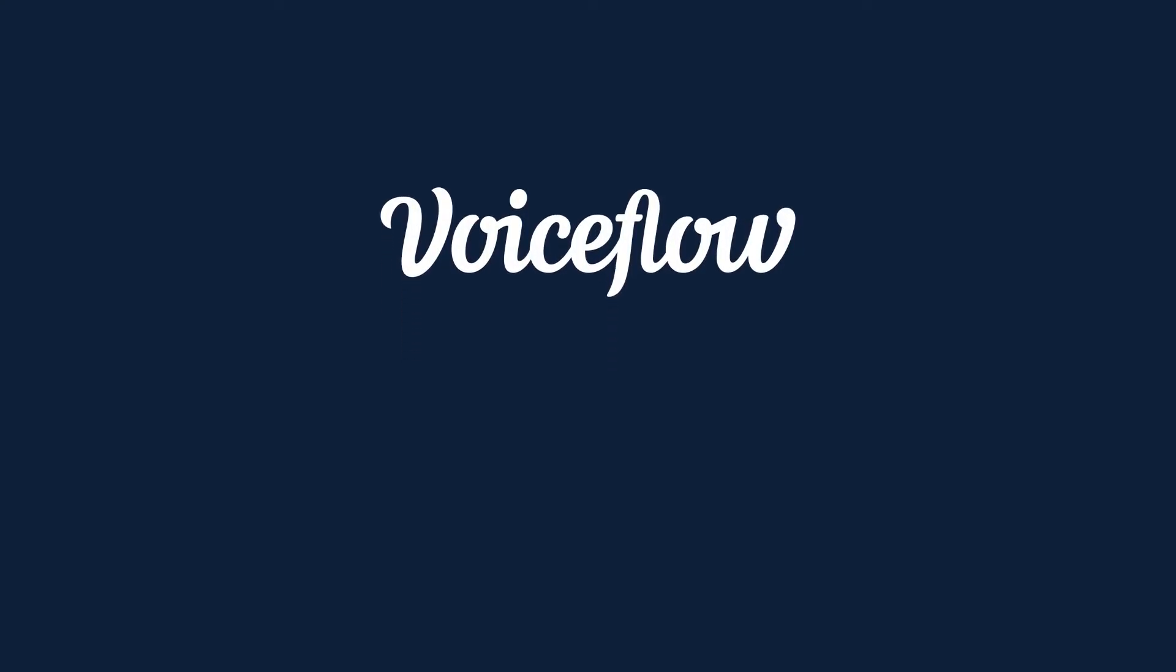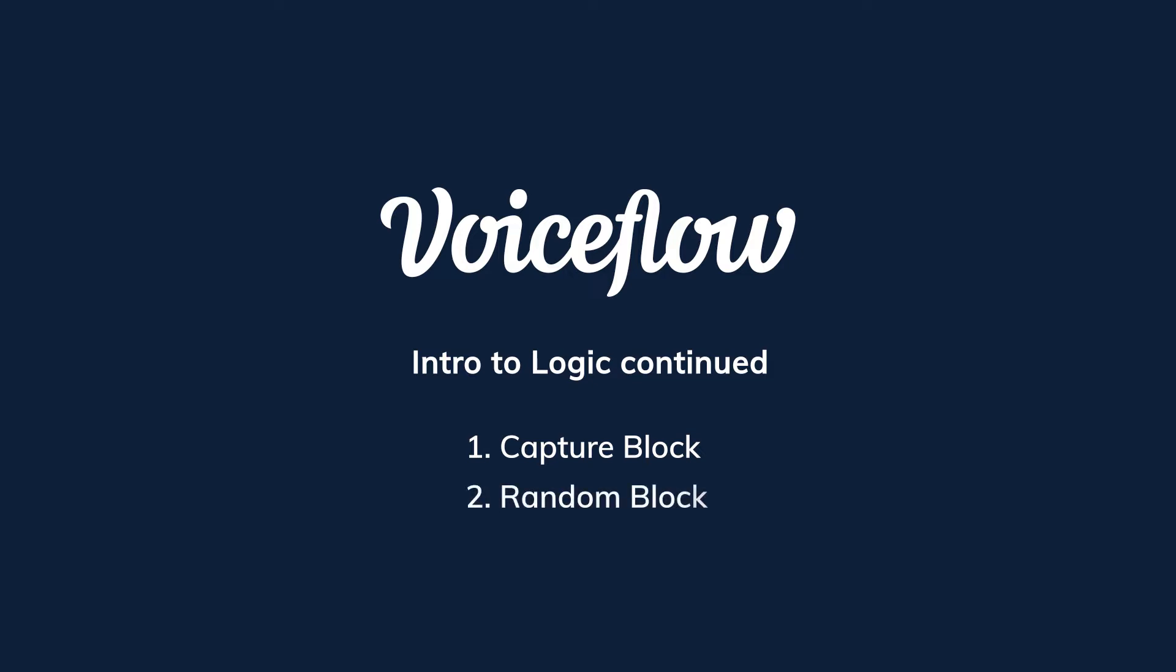Today we'll be tackling three different logic blocks or steps. Starting first with the Capture block, which allows us to capture a piece of information from what the user says and store it in a variable. Second, we'll learn about the Random block, which allows us to send the user down a random conversational path. And finally, we'll go over the Exit block, which allows the user to exit the conversation and close the voice experience they are in.